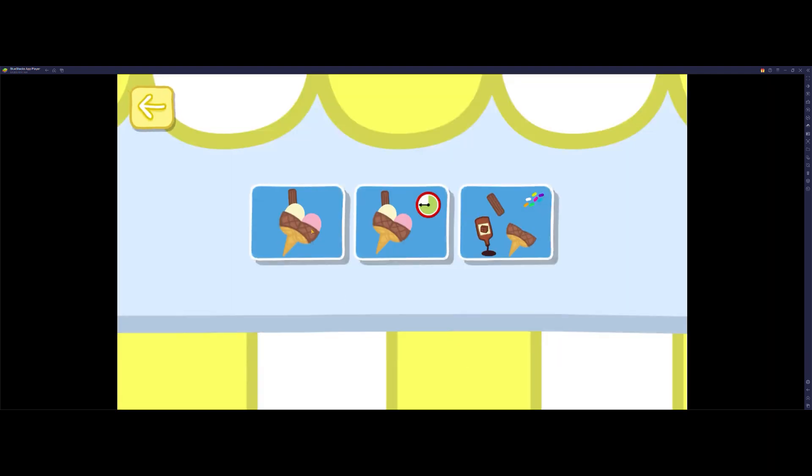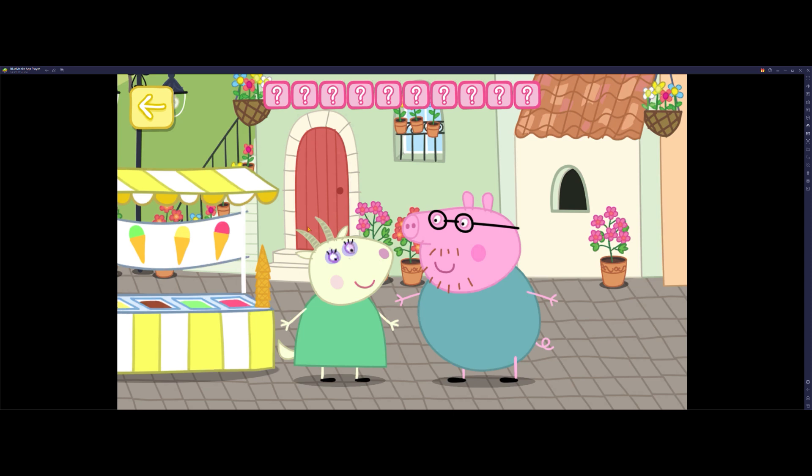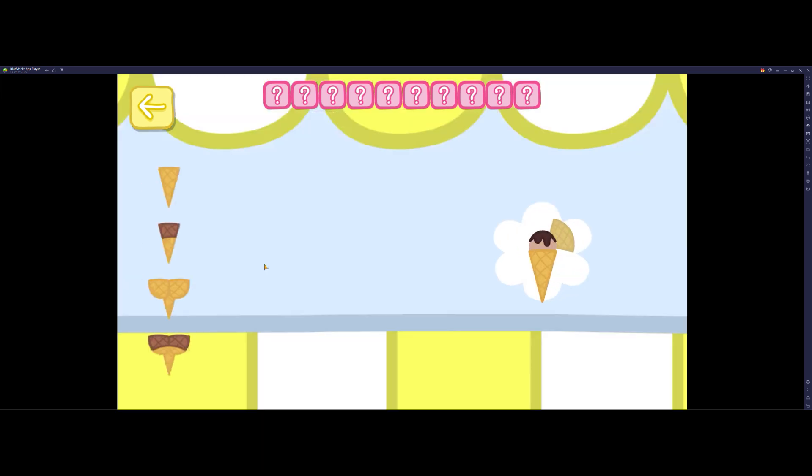Choose an ice cream game to play. Help Auntie Goat to make the ice cream. Match the ice cream that you can see.